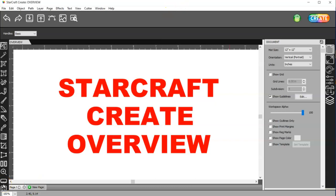I also want to mention that I'm probably going to start a second playlist. And it'll probably be called StarCraft Shorts, like I have for my Inkscape channel. I have Inkscape videos and then I have Inkscape Shorts.